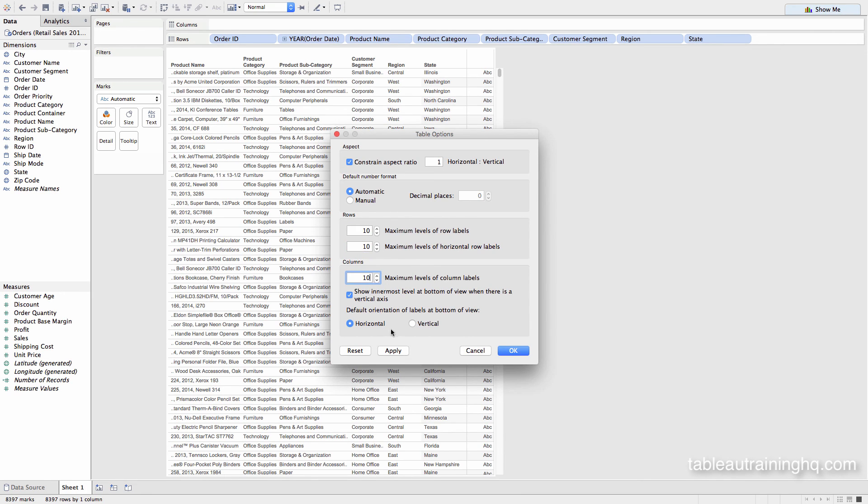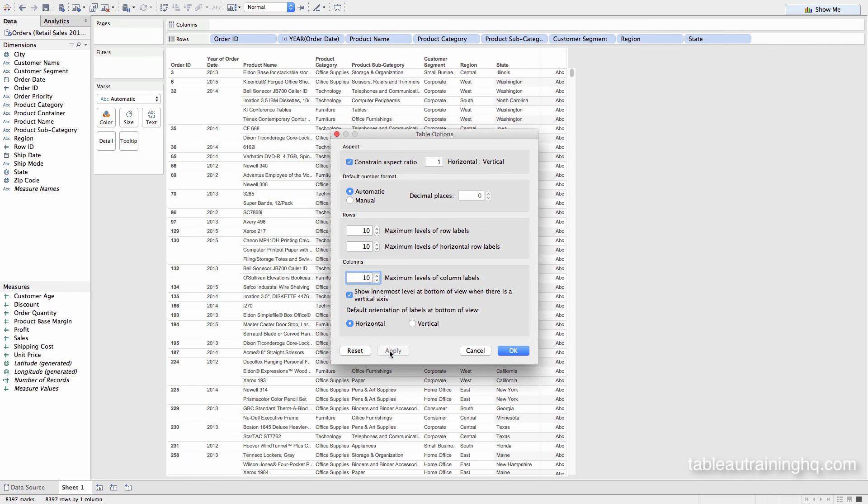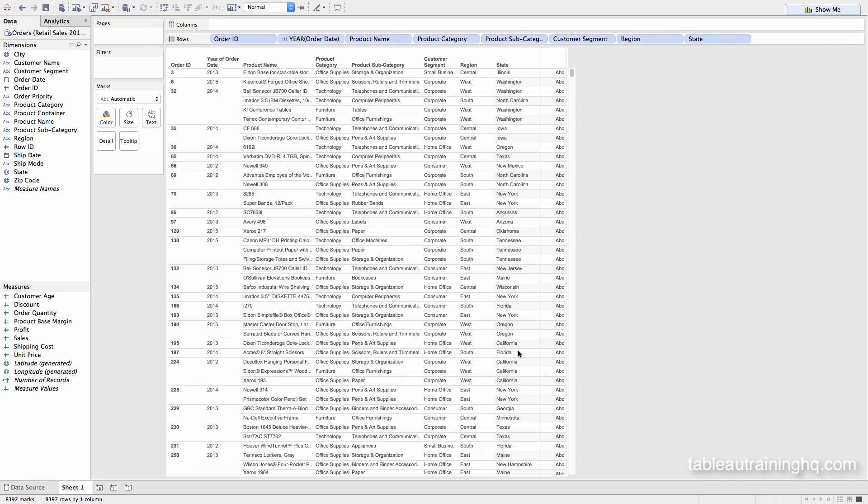And now we'll apply. Just like that, you can now add more columns to your output.